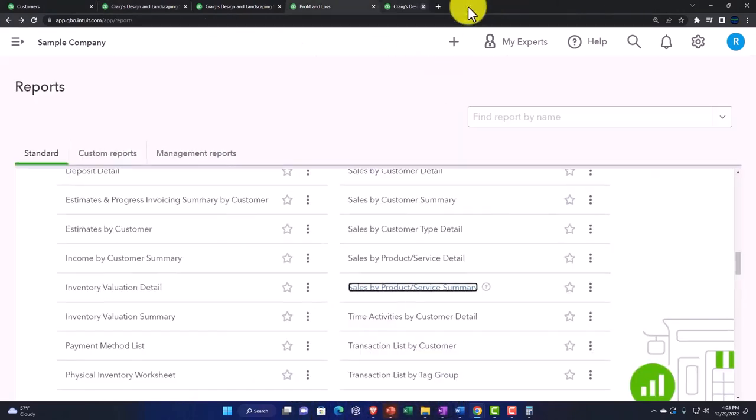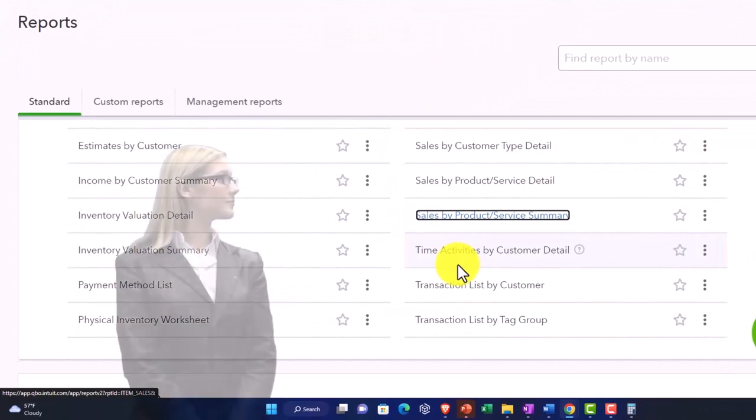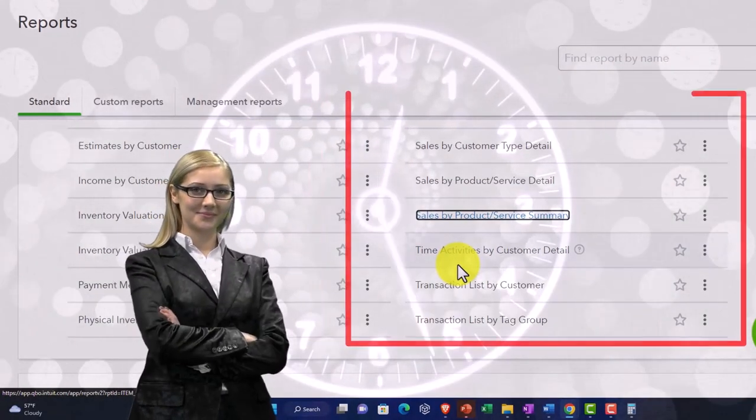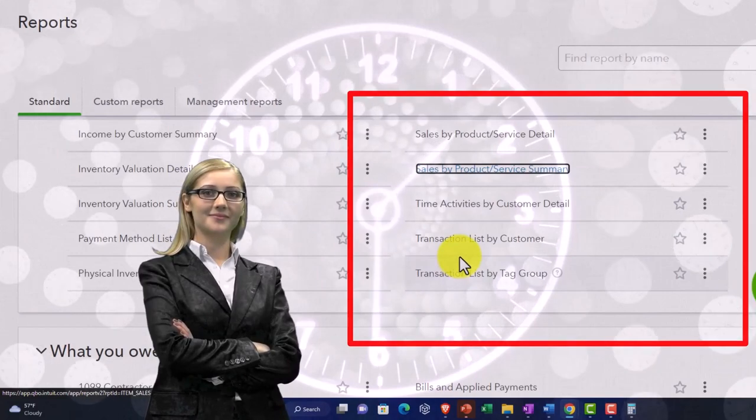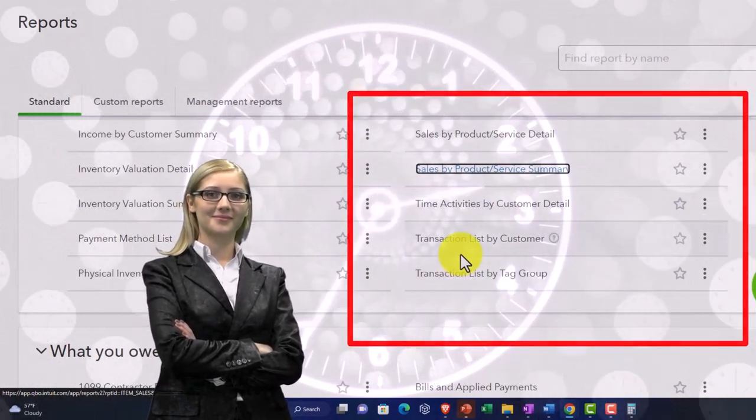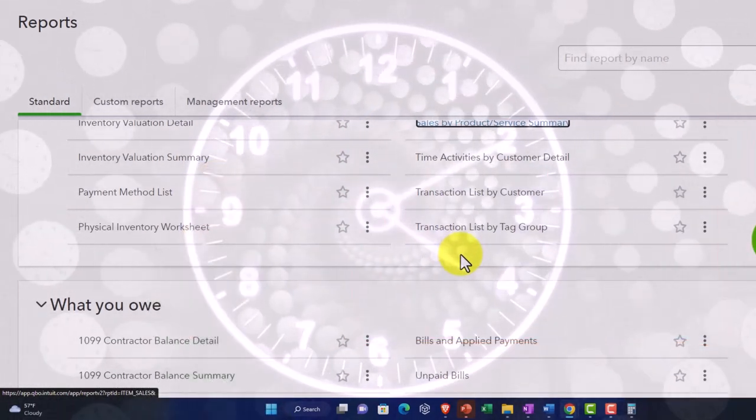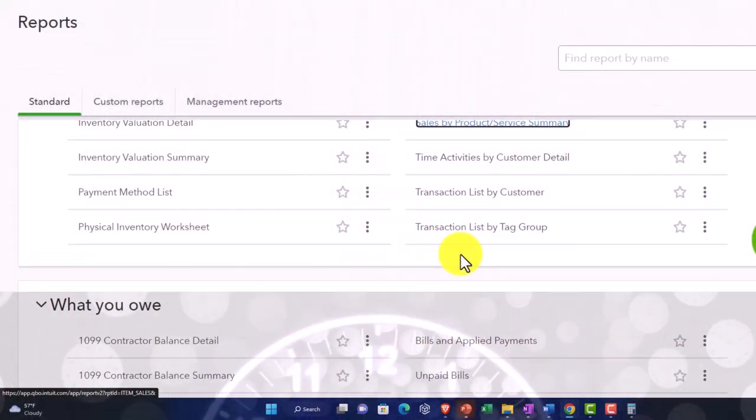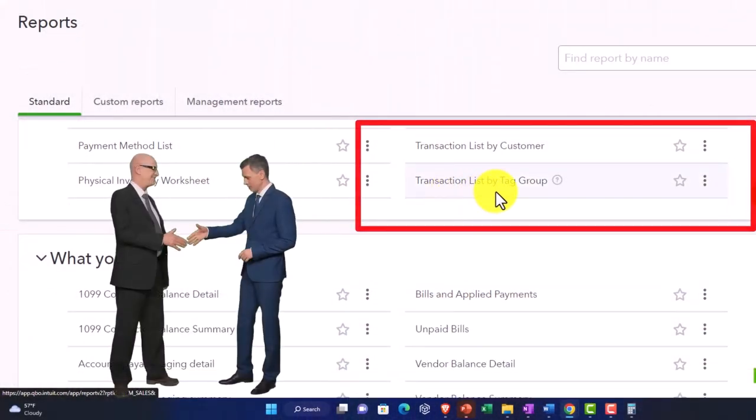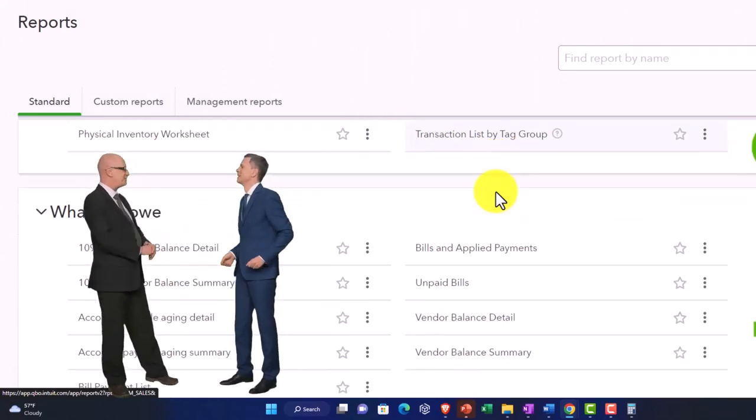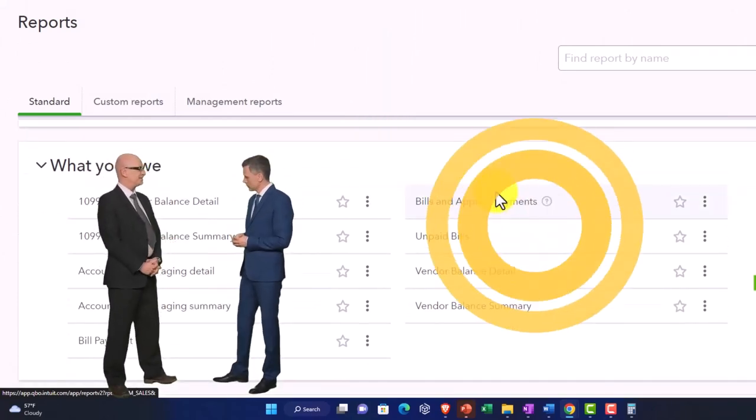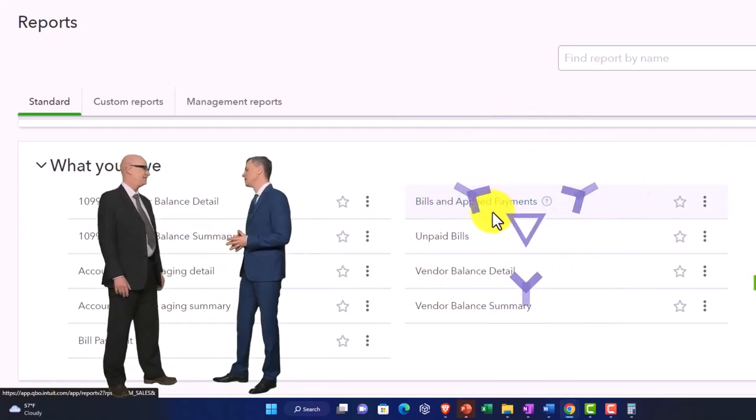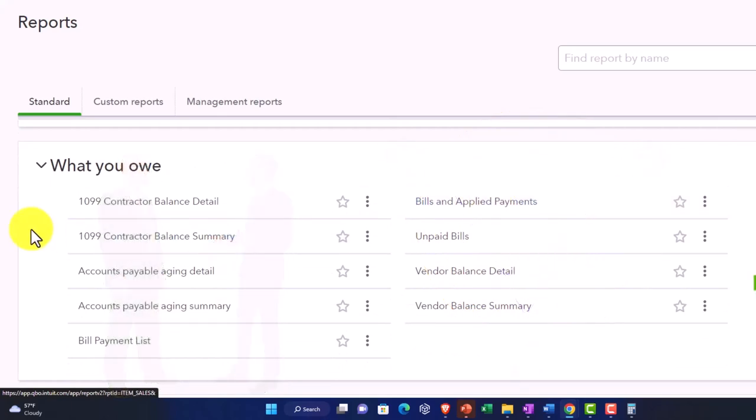Time activities by customer detail gives you time by customer. Transaction list by customer gives us your transactions by customer. Transaction list by tags - once again we have those tags, which if you have the tags turned on is a specialty kind of thing. We might spend some time on that later, I'm kind of interested to dive into that.